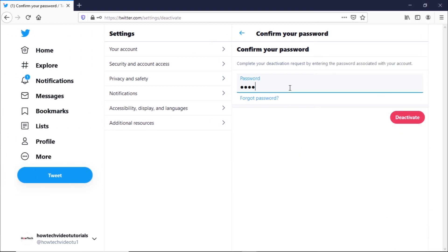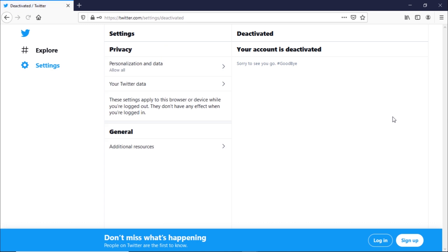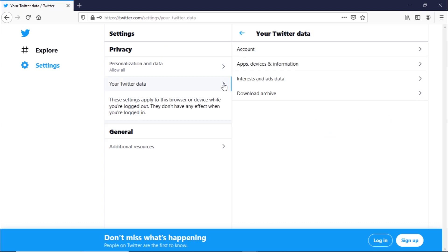Once entered, you would be logged out and the Twitter account would be deactivated. You can also download your data archive here as well by moving to the Your Twitter Data section.